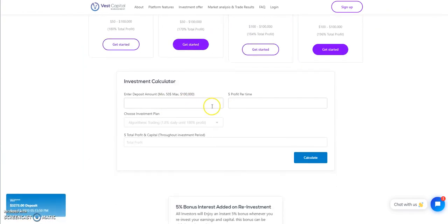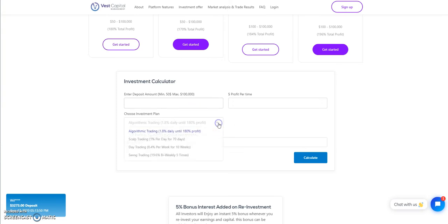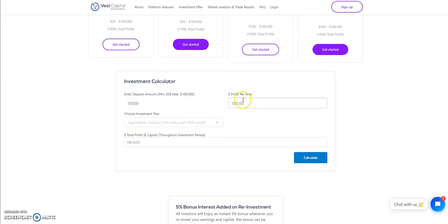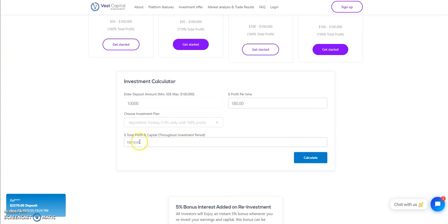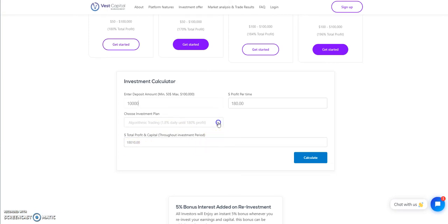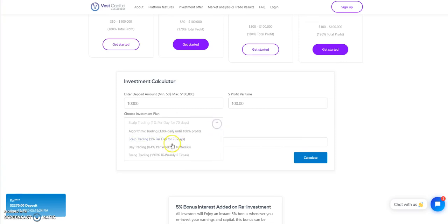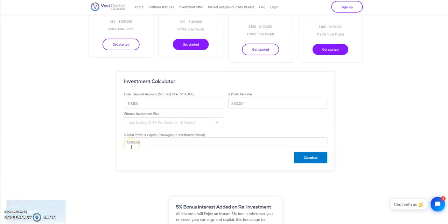They have a calculator here for you, and then you can choose the plan to show you the breakdown. So let's just say if I put in $10,000, 1.8% a day, that's 180% profit. That's an $8,000 return on that. If I do scalp trading, that's a $7,000 return, total $17,000. Day trading is $18,400, so that's an $8,400 return.